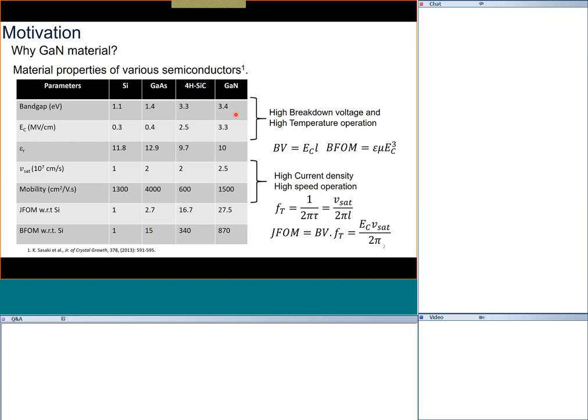Typical gallium nitride RF transistors operate at around 28 or 40 volts — those are the standards — and the current can be as high as 8 to 10 amperes; I am not talking milliamperes, it is 8 to 10 amperes. Sending such a huge current over such a small area causes power dissipation and temperature increase, yet you still want the transistor to behave as a semiconductor. That is where the large band gap feature really comes into picture.